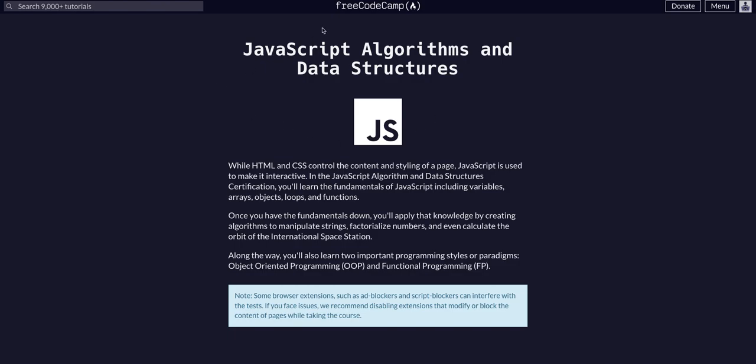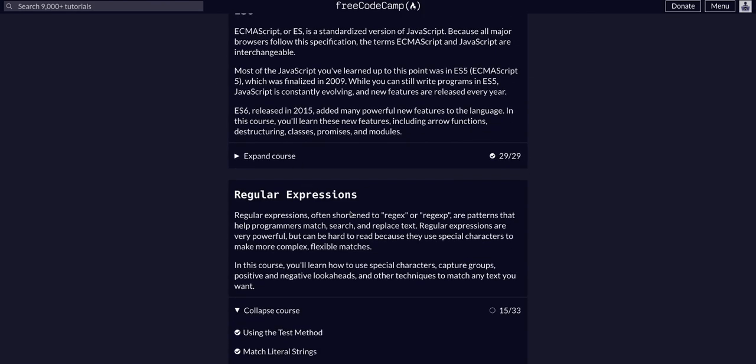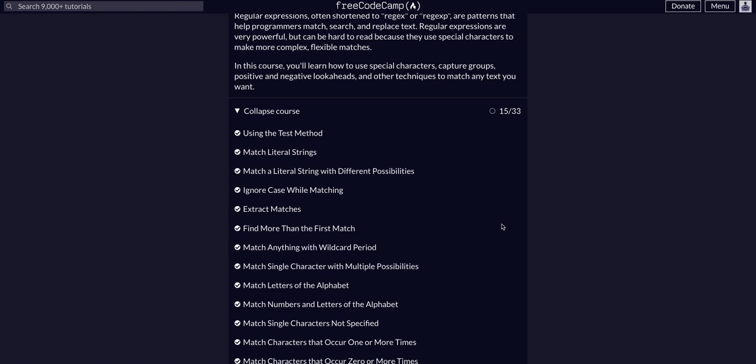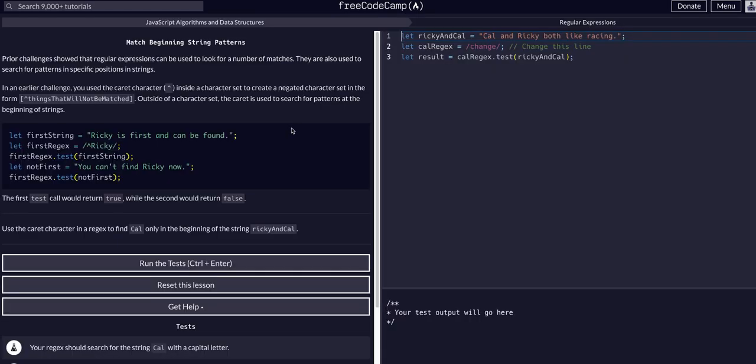Hello again YouTube. We're back on FreeCodeCamp doing JavaScript algos and data structures. We are in the regular expressions course on challenge 16 of 33.